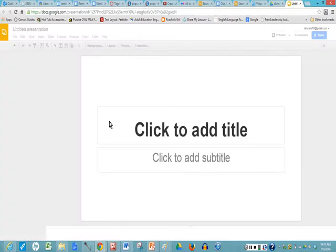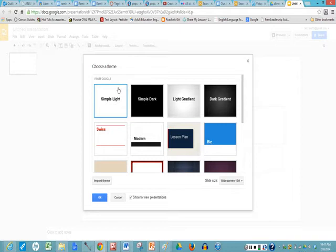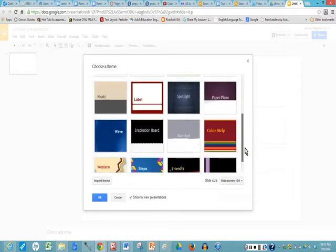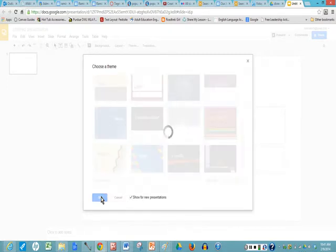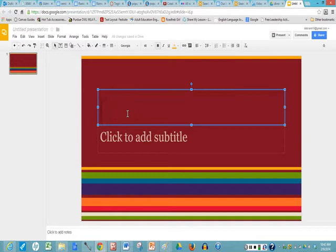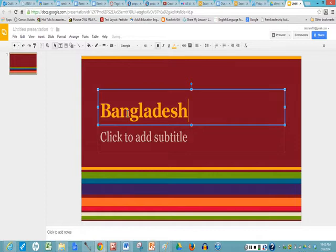You have your blank slide title and you're going to choose a theme, which means your color background. So I'm going to choose the color strip. I click to highlight and then I click OK. There's your first slide. Inside the text box you just click and you type your title. So here I'm going to type Bangladesh. That's the country I'm going to give my show on.